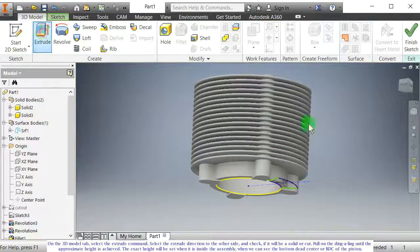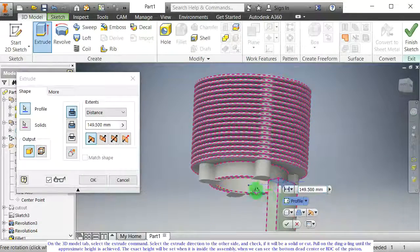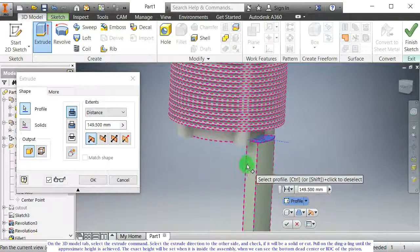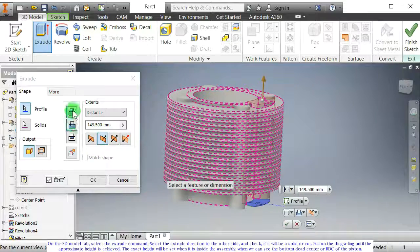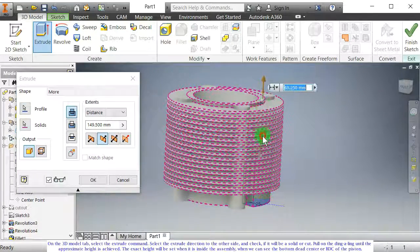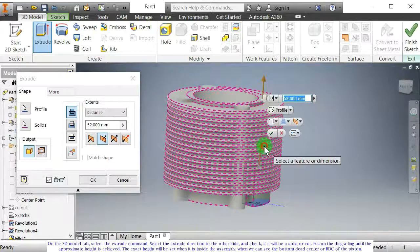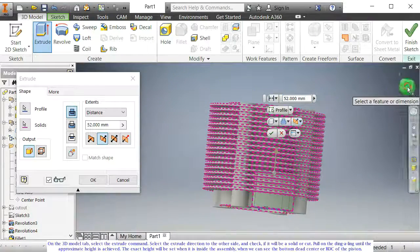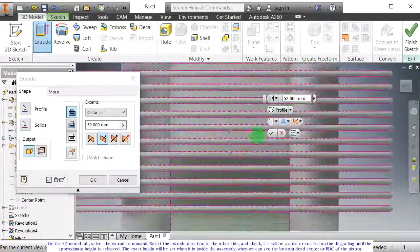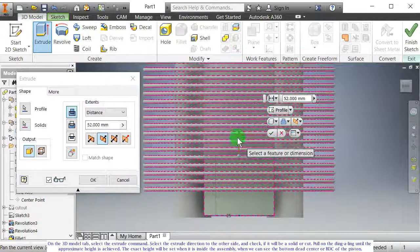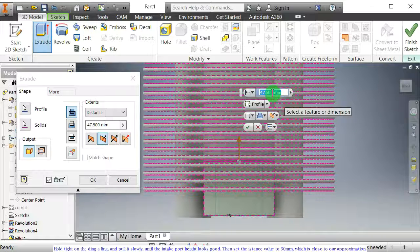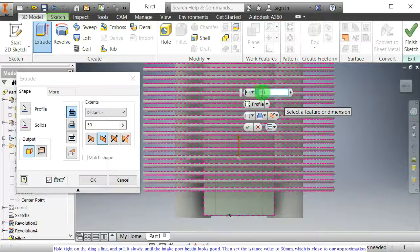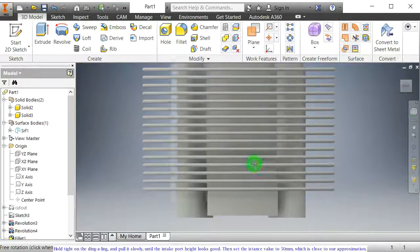On the 3D model tab, select the extrude command. Select the extrude direction to the other side, and check if it will be a solid or cut. Pull on the control until the approximate height is achieved. The exact height will be set when it is inside the assembly, when we can see the bottom dead center or BDC of the piston. Hold tight and pull it slowly until the intake port height looks good. Then set the distance value to 50 mm, which is close to our approximation.